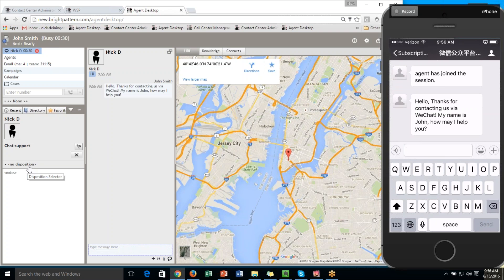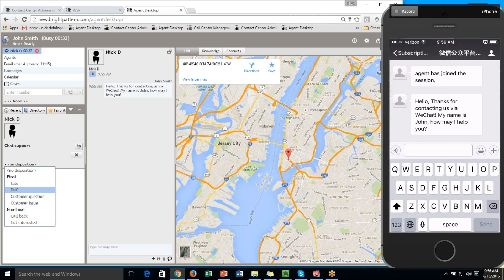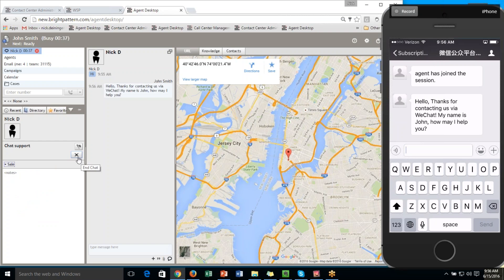Whenever he deems appropriate, he can use the disposition here, or he could simply end the chat. We do have the option to flag as well. So if a supervisor, if the agent is in need of supervisor assistance, they can flag that, and the supervisor will be then notified.